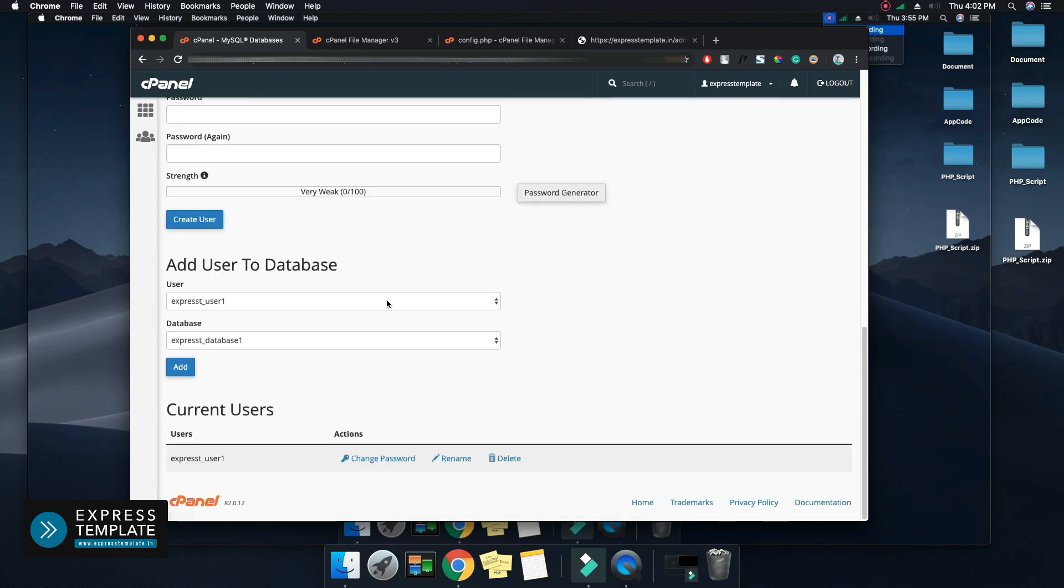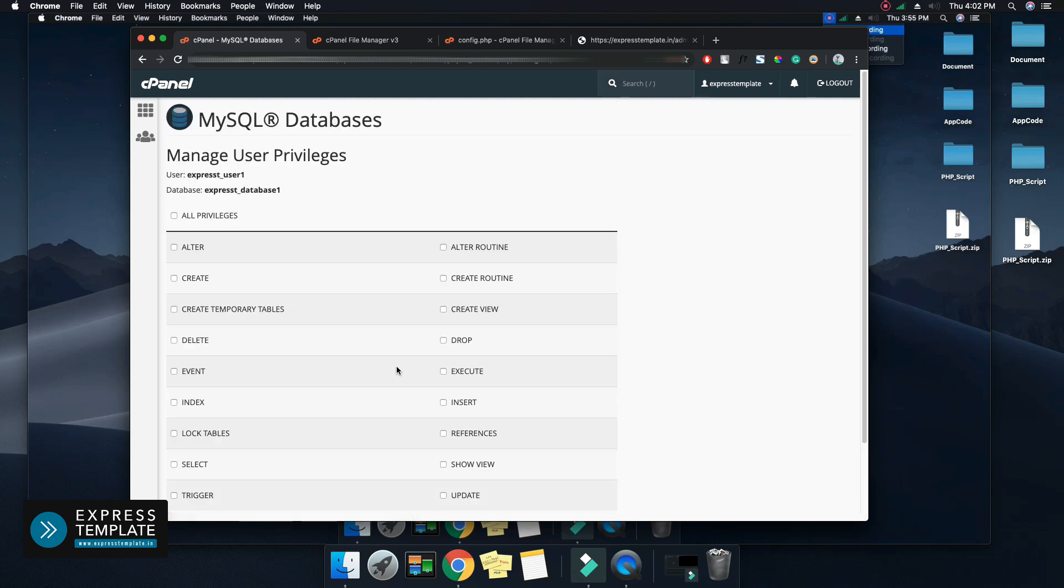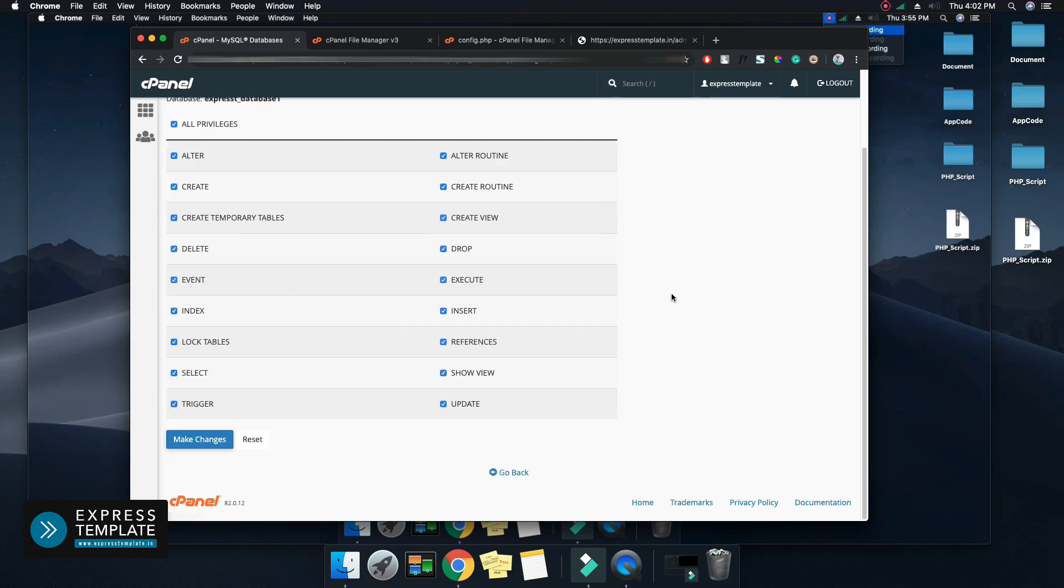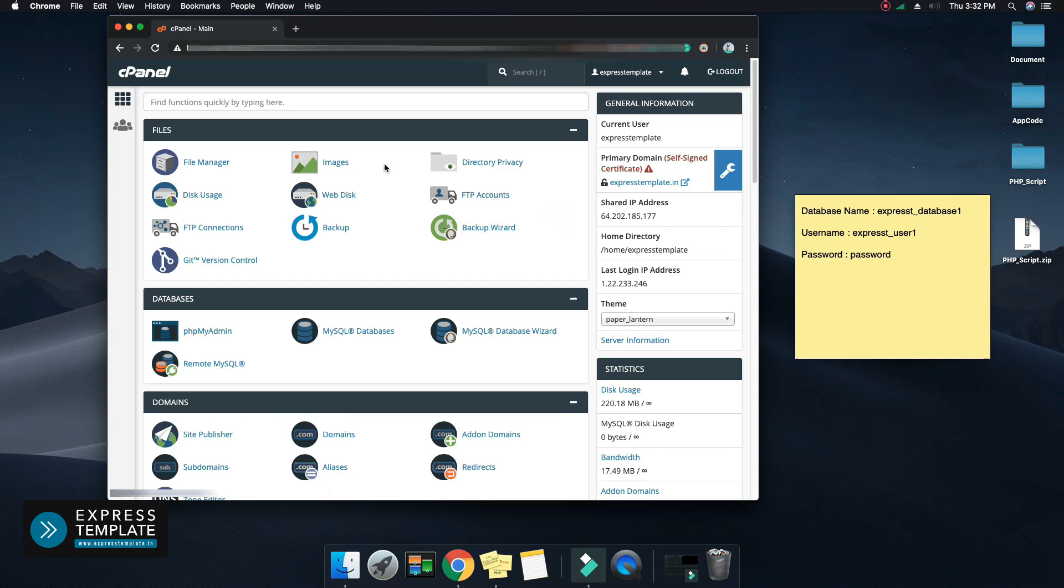Select the user and database name which you have just created in the previous step and add it. Depending on the server, it may ask for privileges to database for the user. Select all privileges for the user and click on make changes. Now go to main menu and open PHPMyAdmin.